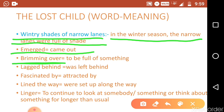Next word is 'brimming over.' Brimming over is used for the child. Brimming over means to be full of something. Here, you can see that brimming over is used for the child — he was full of excitement. So brimming over means full of excitement.